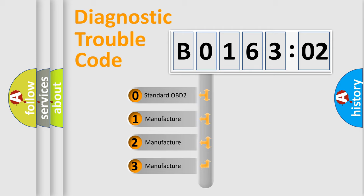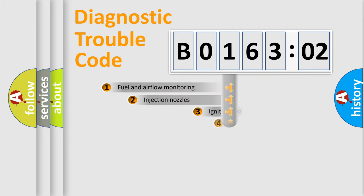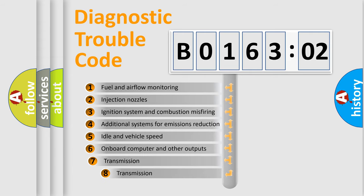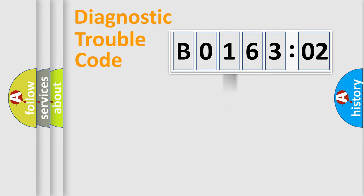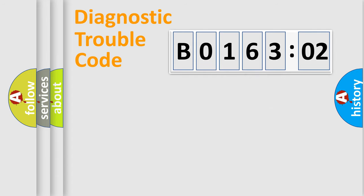If the second character is zero, it's a standardized error. Numbers 1, 2, or 3 indicate a manufacturer-specific error. The third character specifies a subset of errors. The distribution shown is valid only for standardized DTC codes. The last two characters define the specific fault within the group.